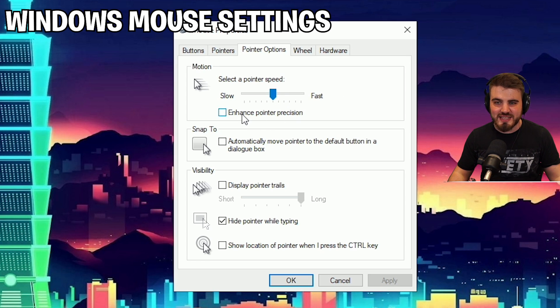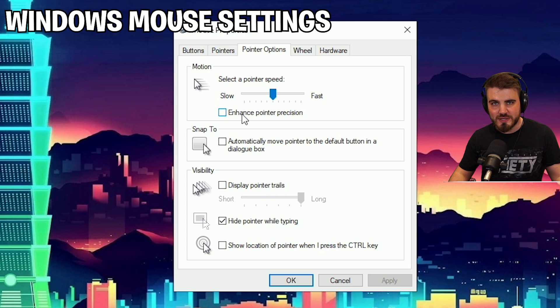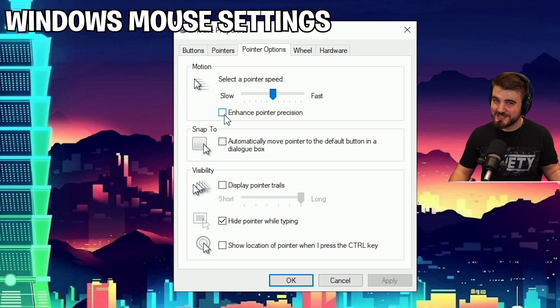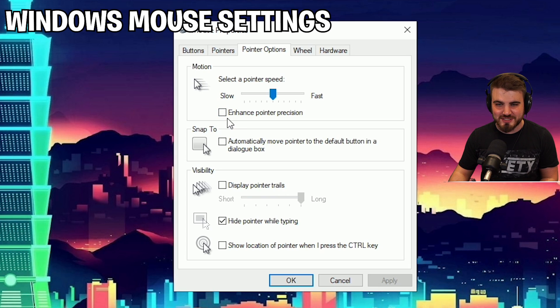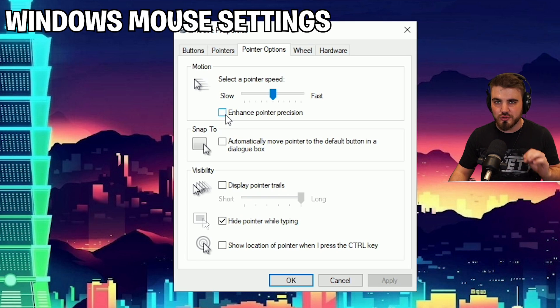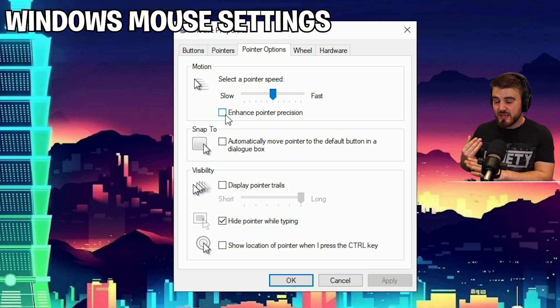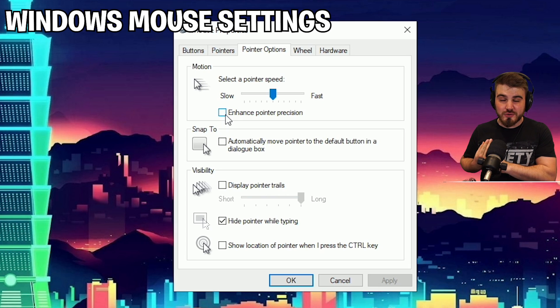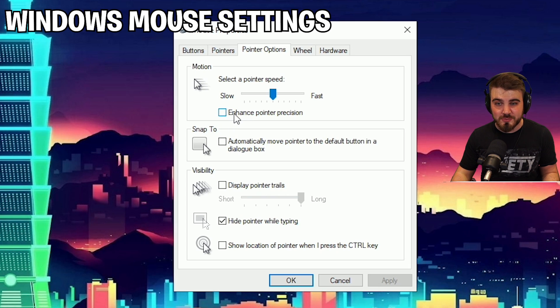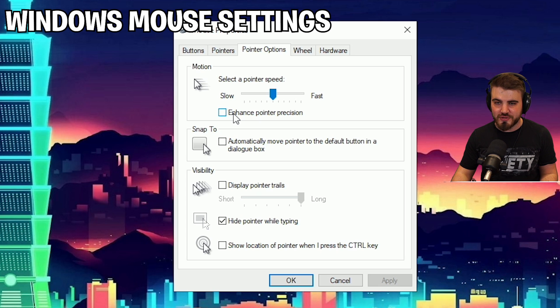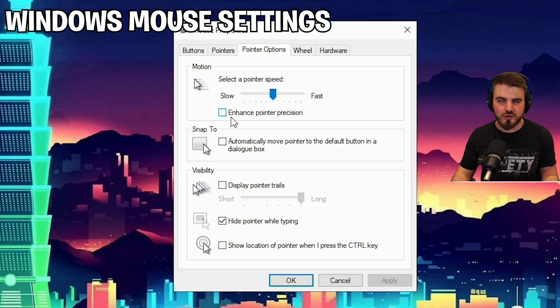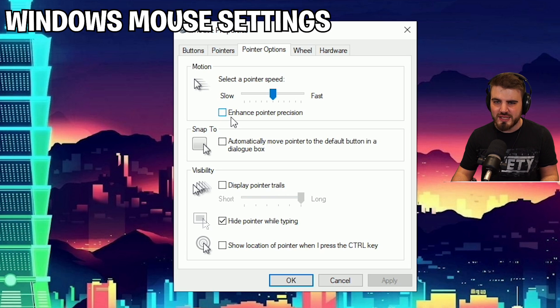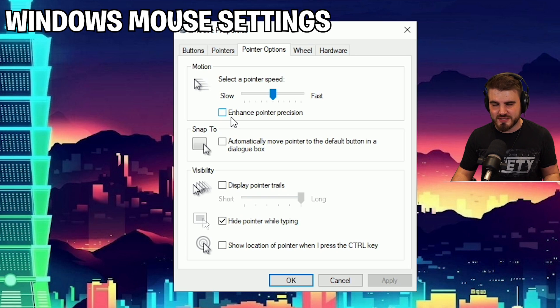Next is this enhance pointer precision option here. A lot of people actually know what this does and will still by accident have this checked. We do not want this checked. If you've got a new PC, if you've got maybe a new version of Windows you've just installed, this is likely to be checked by default. And what this does, even though it says enhance pointer precision, which sounds good, we want pointer precision. This enables mouse acceleration.